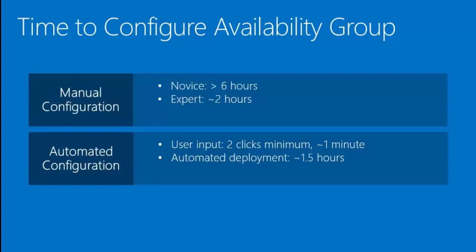Currently, doing this manual setup takes about five to six hours if you're fairly new to the process. And if you're fairly experienced with it, it'll take maybe two hours of manually configuring step-by-step this whole always-on availability group.